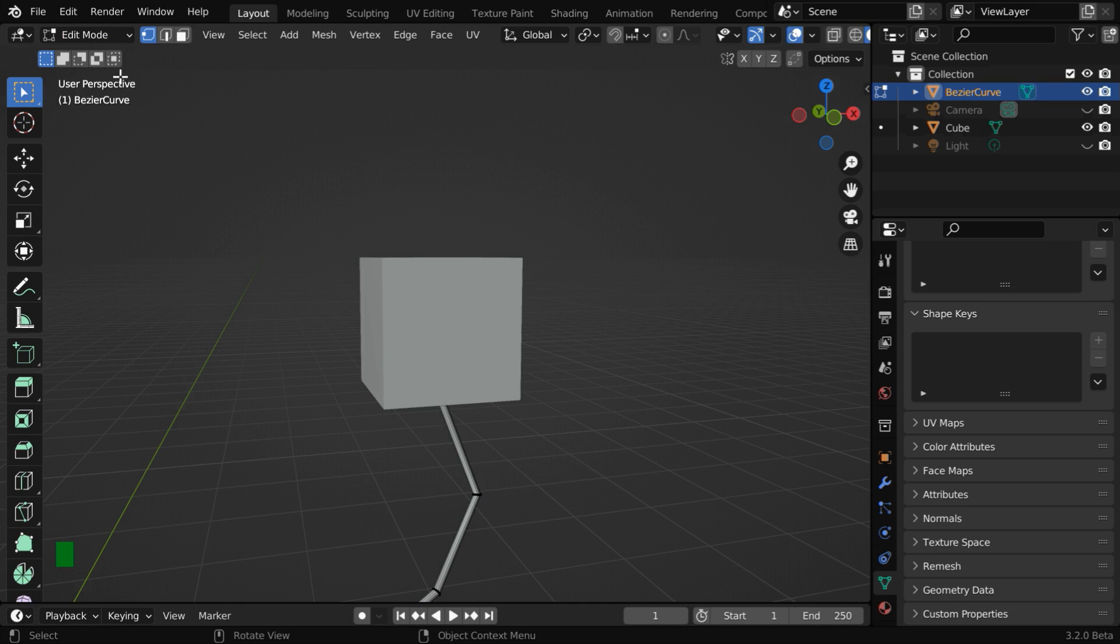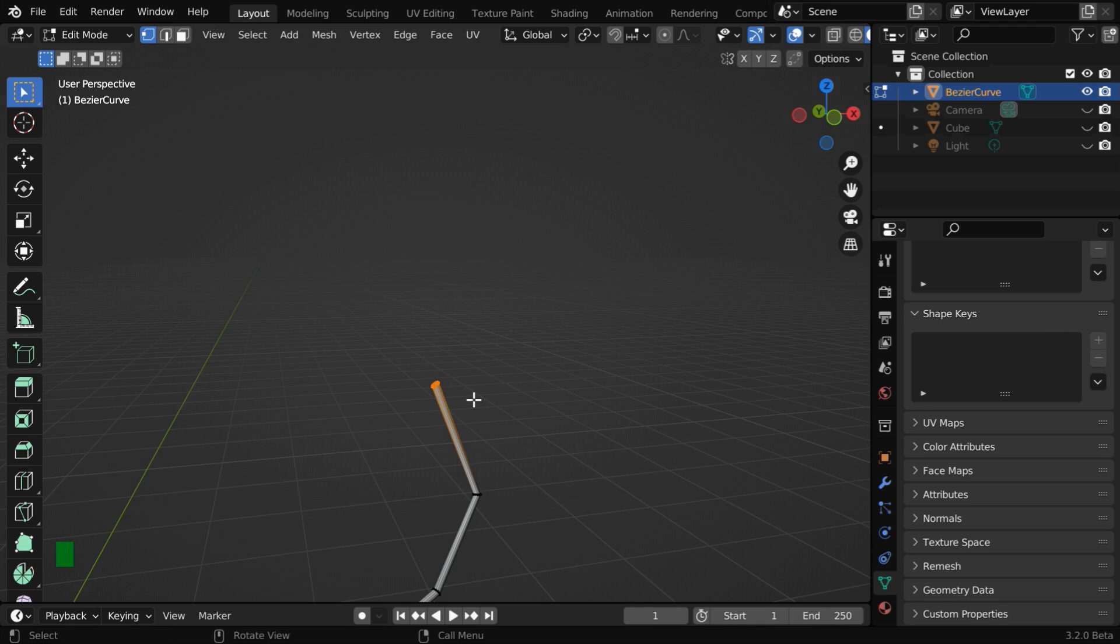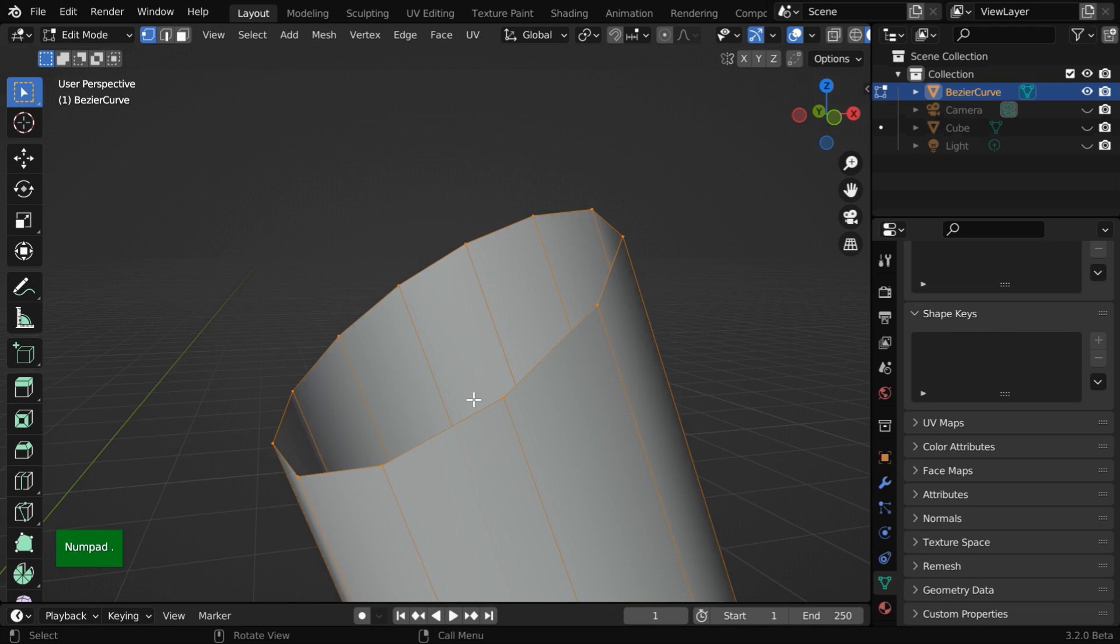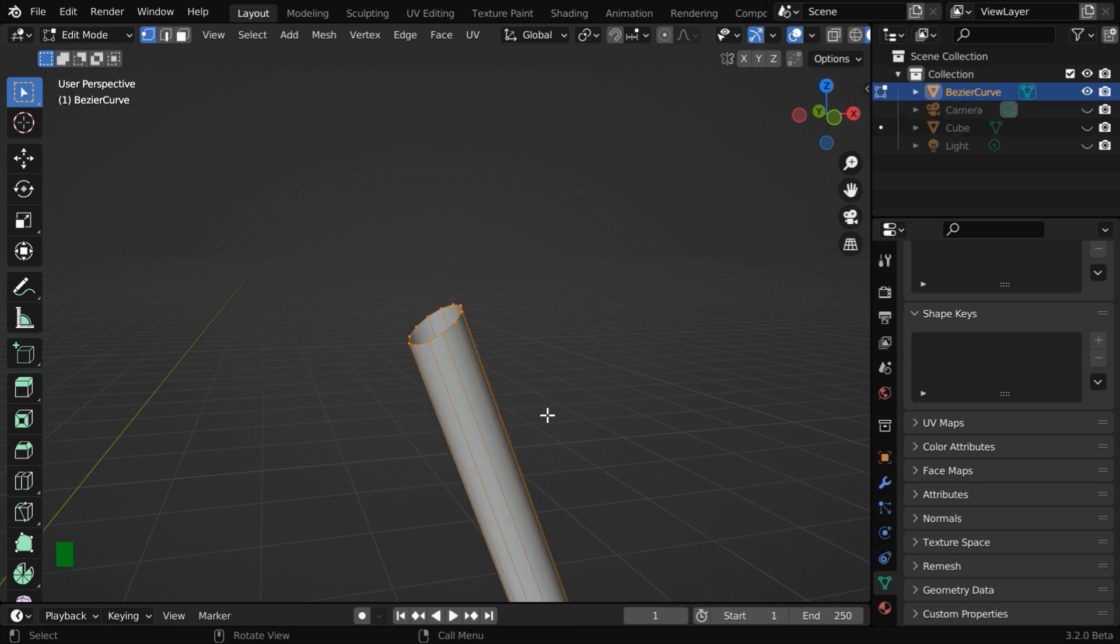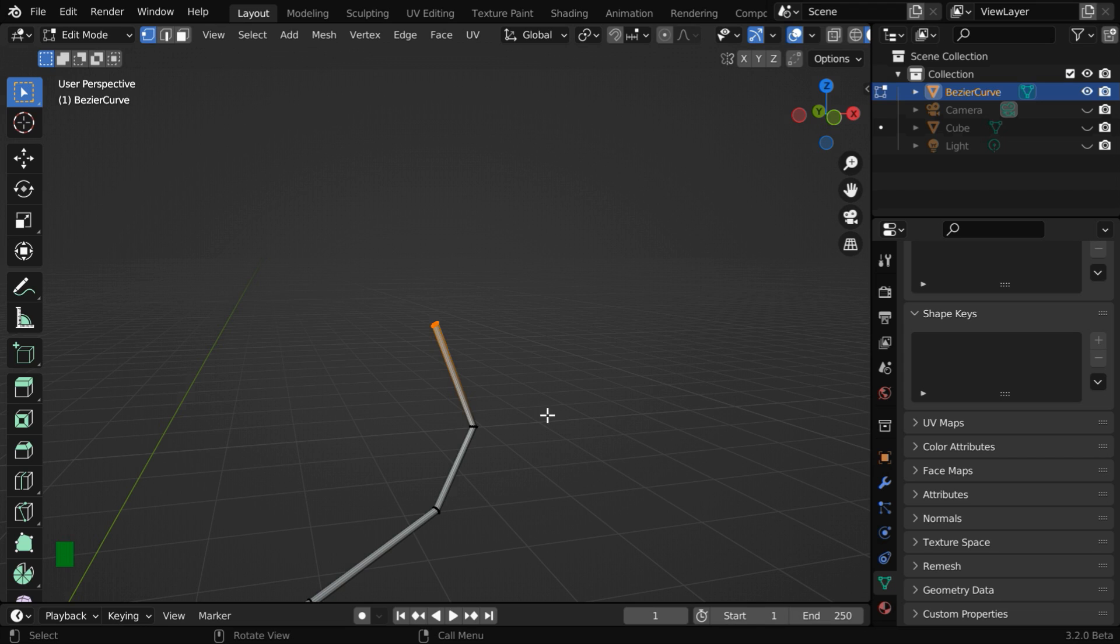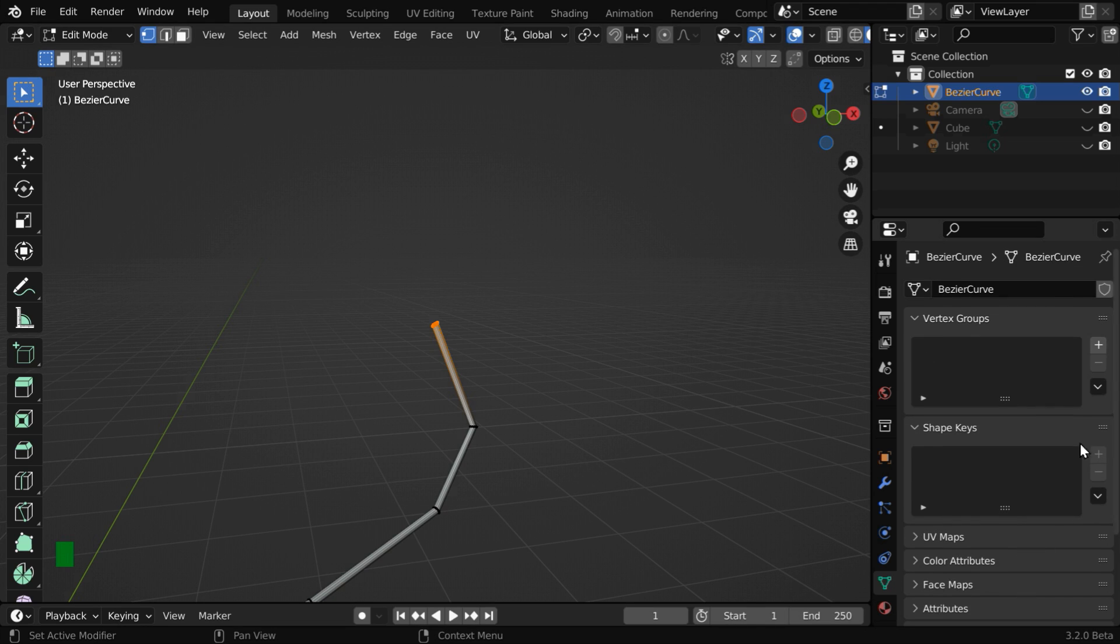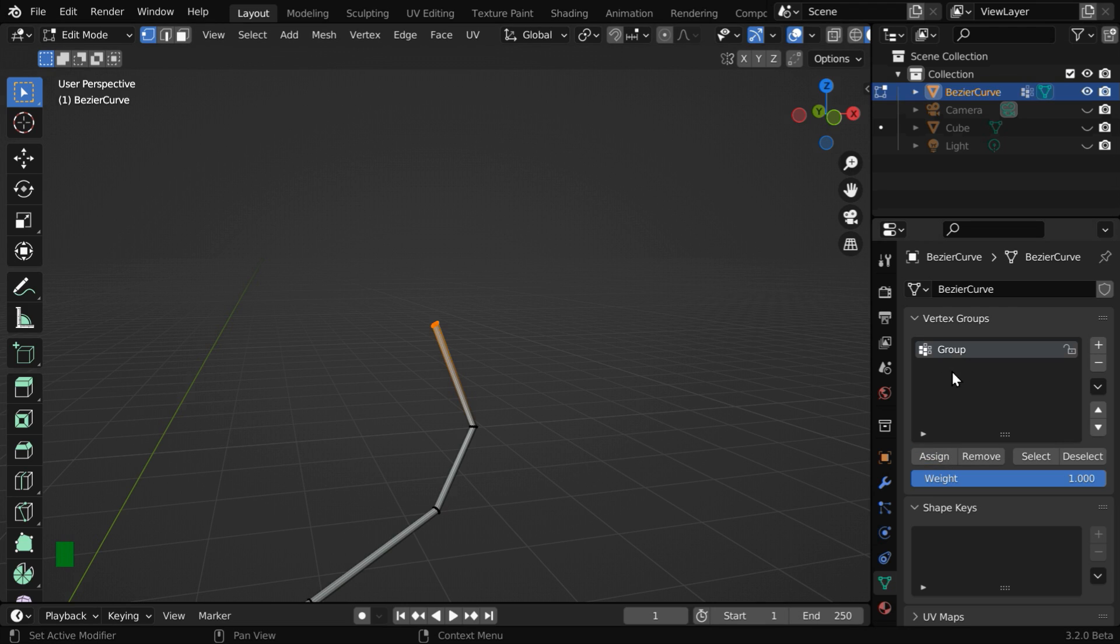For the time being, we can hide the cube object. Now select the vertices at the top end and zoom in. We have to ensure that all these vertices are selected. Now we'll add them into a vertex group, so go to this object data properties tab. Then create a new vertex group and click on assign. So these selected vertices will be assigned to this vertex group.